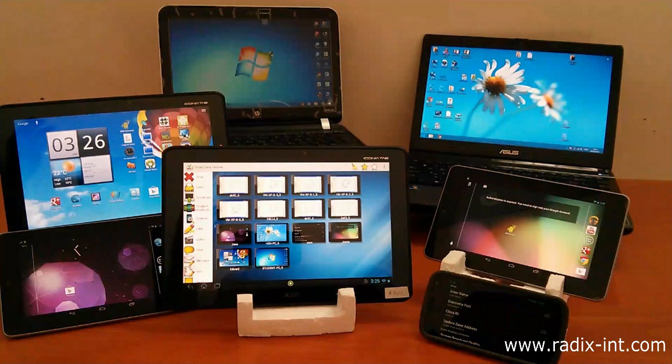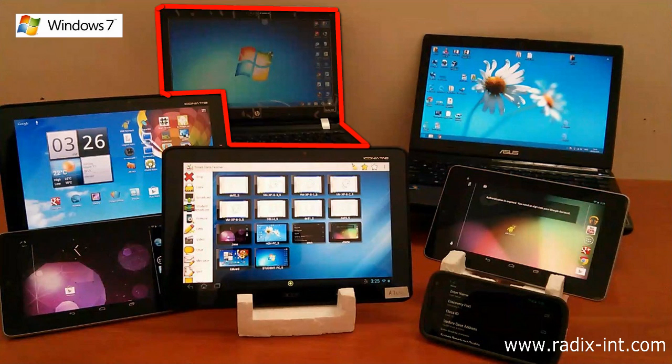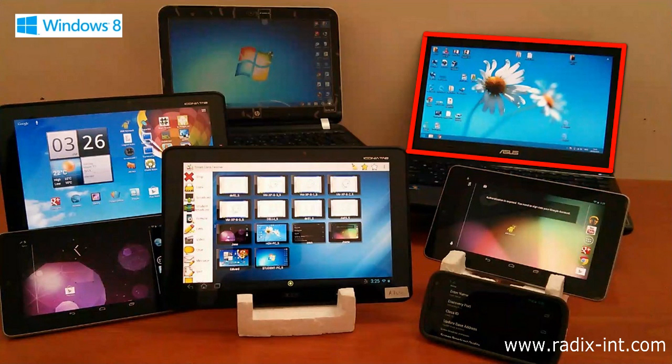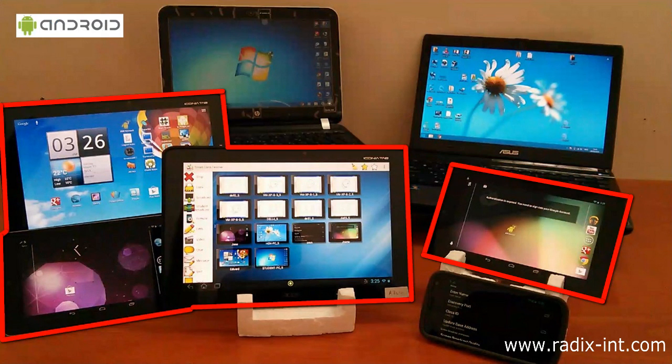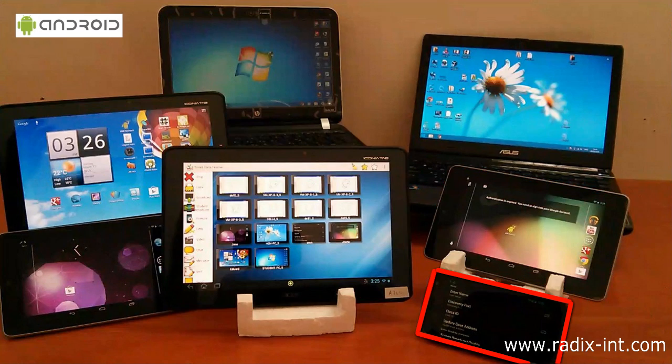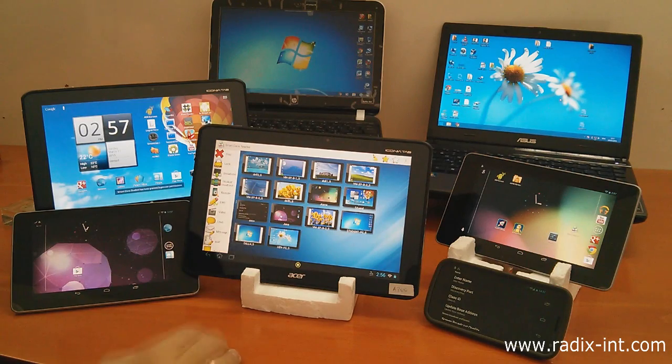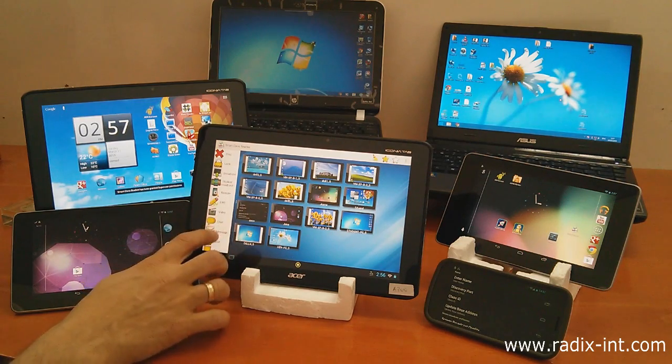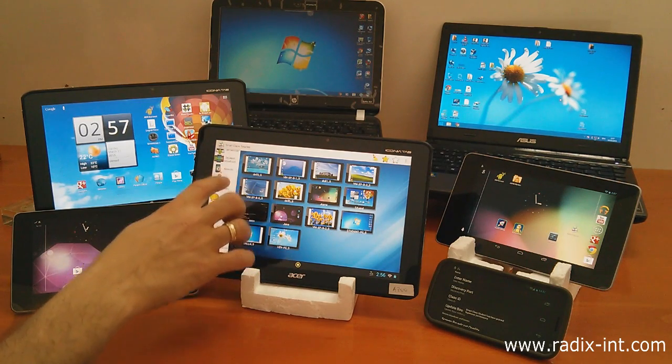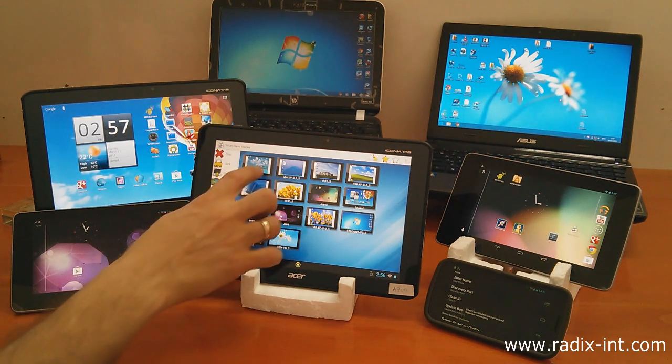We'll cover just some of the SmartClass functions in this short introduction using a mixed technology classroom environment with a Windows 7 student, Windows 8 student, Android tablets for students and the teacher, and even an Android mobile phone. The teacher tablet is in the center. It can be either a Windows or Android device.